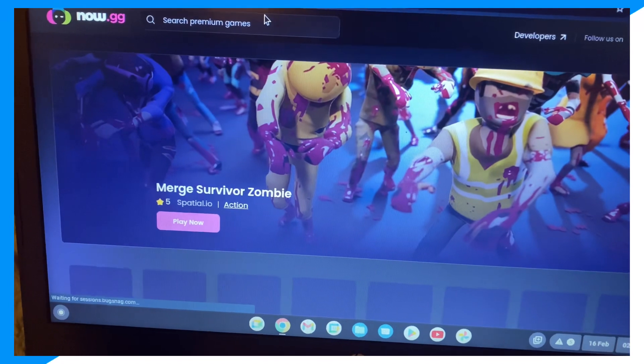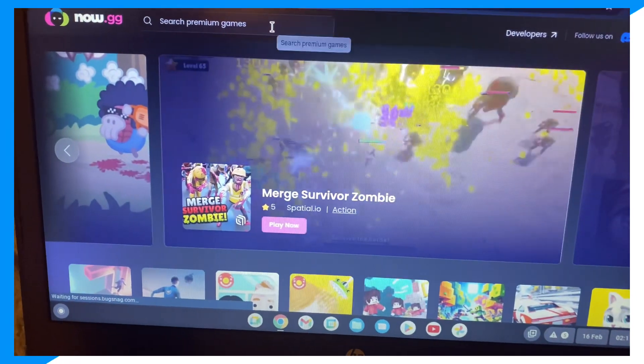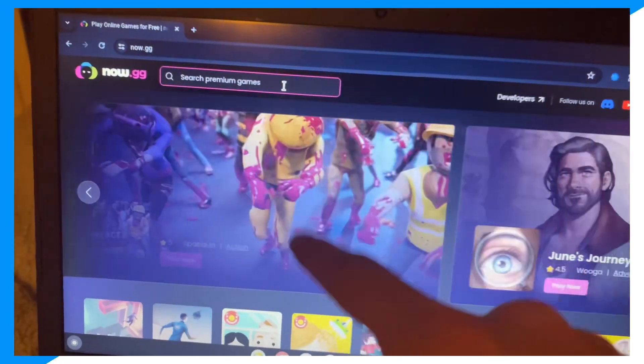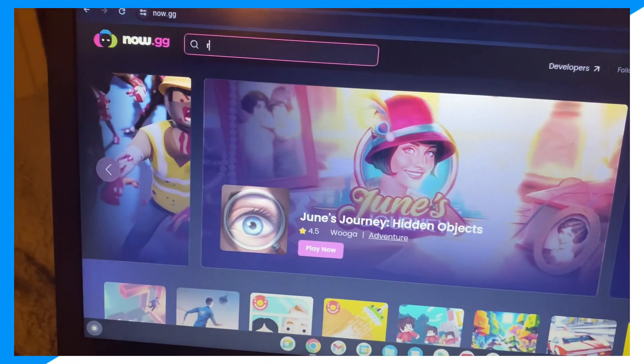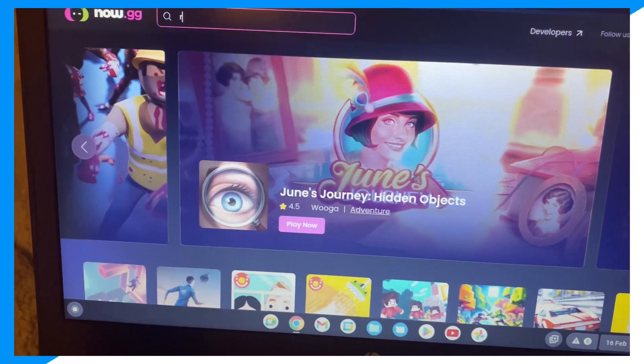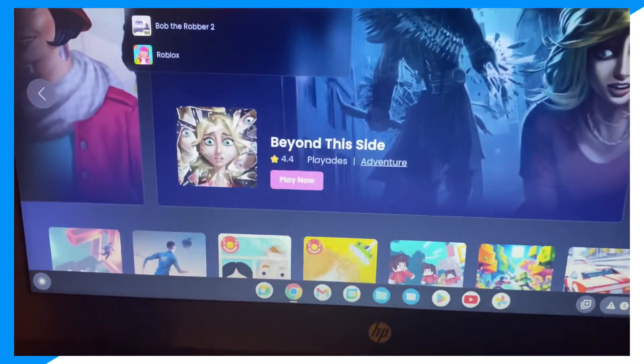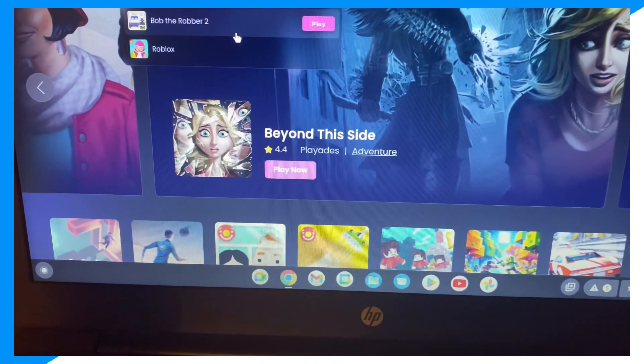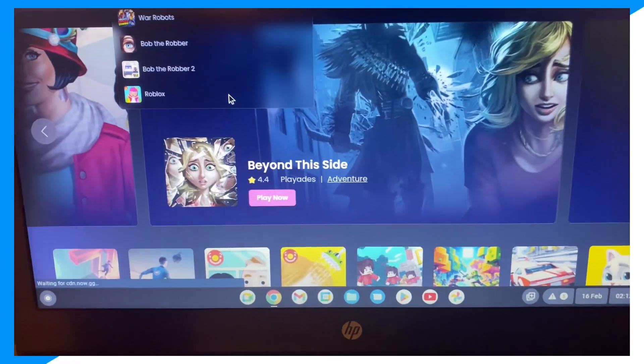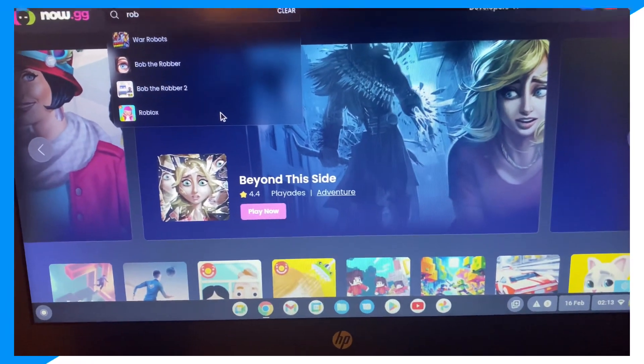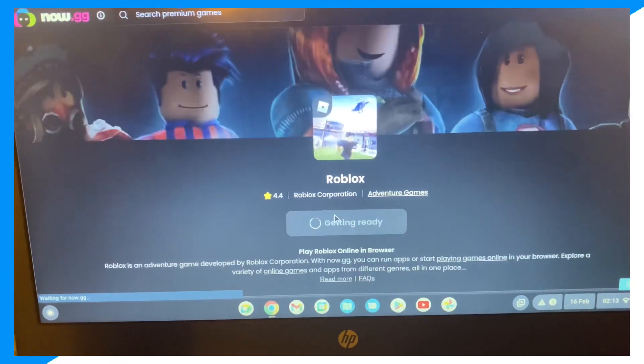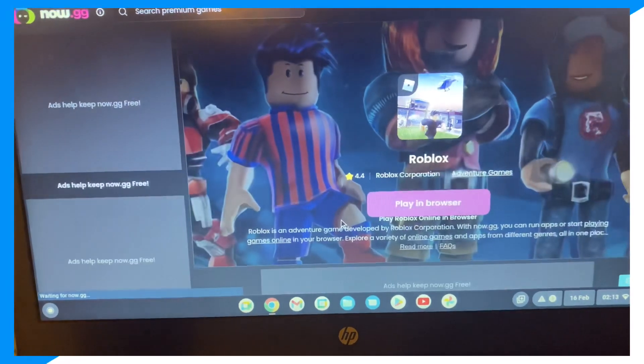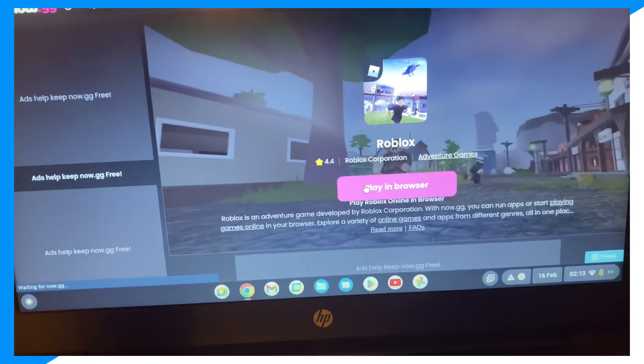I don't want to sponsor or endorse, but click on search, then type up Roblox, click on Roblox, click play in browser.